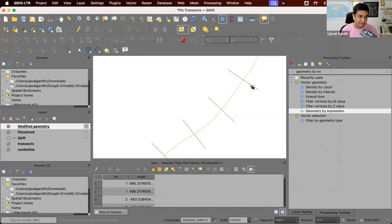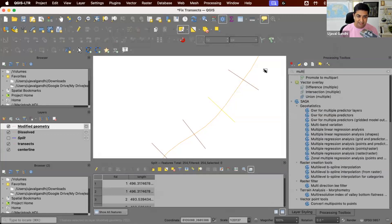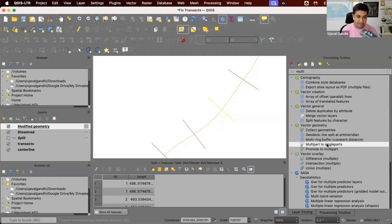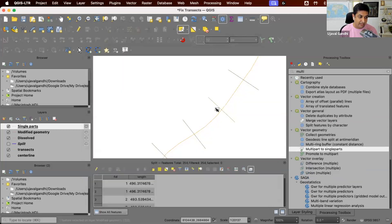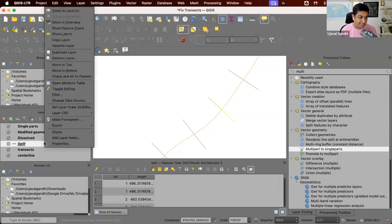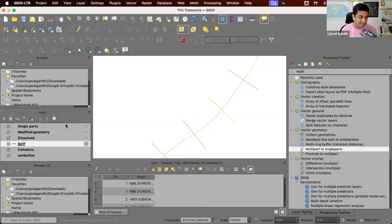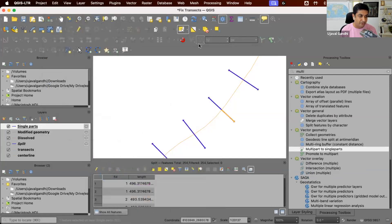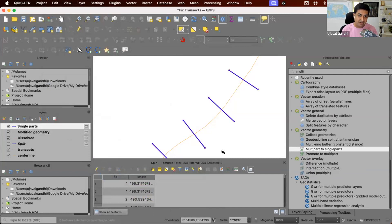So now we have these segments. We'll do a reverse dissolve. That is, now we'll run this tool called multi-part to single part, which will give you individual geometries for the different parts of the layer. And now we have these two segments. Let's apply the same style that we had applied. So now you can see the difference. This one has both the segments going outwards. So we had to do this little bit of work to change the geometry of the line.